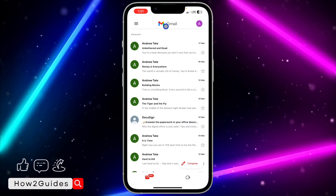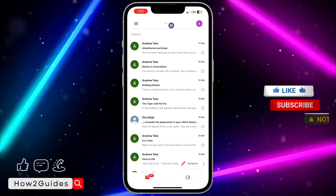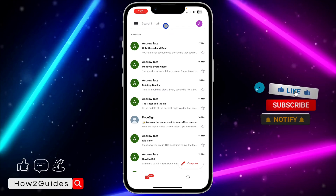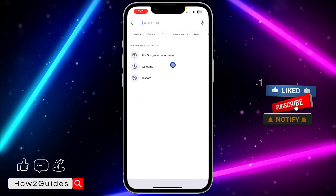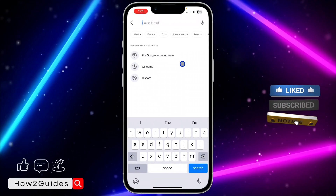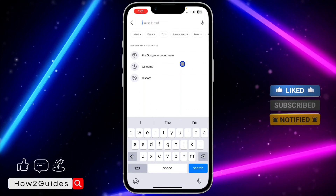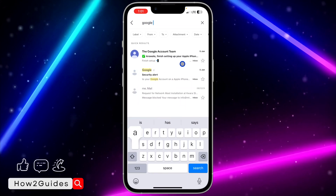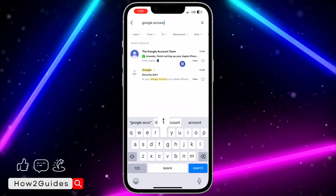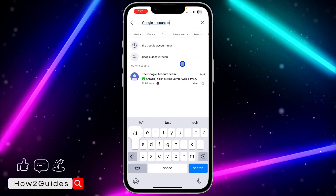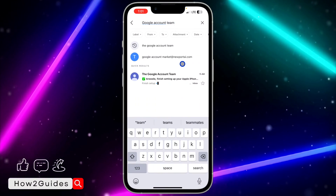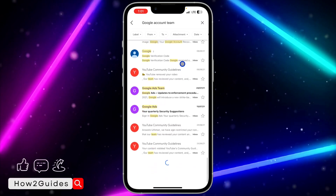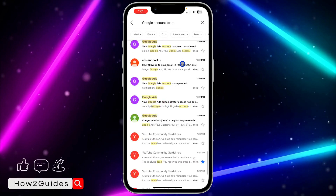Just open the Gmail app on your phone, and once you open it, hit the search bar at the top. Once you click on search, you need to search for 'Google Account Team', then hit the search button.